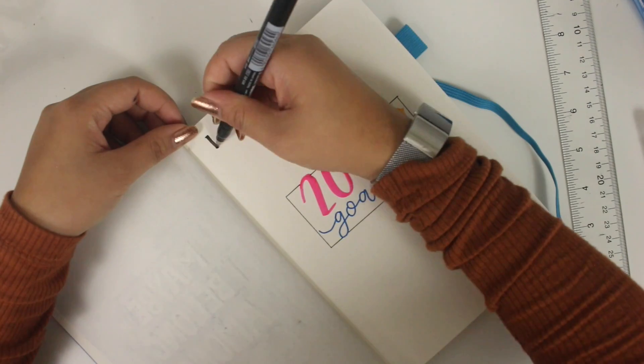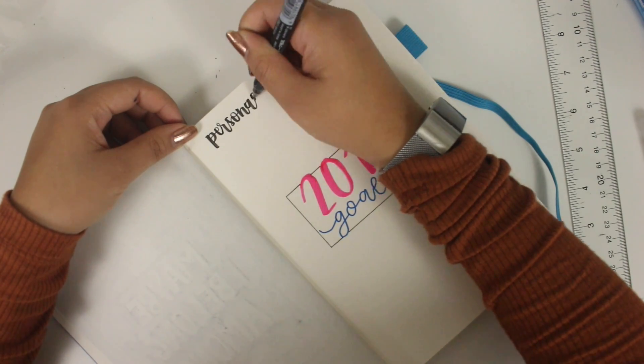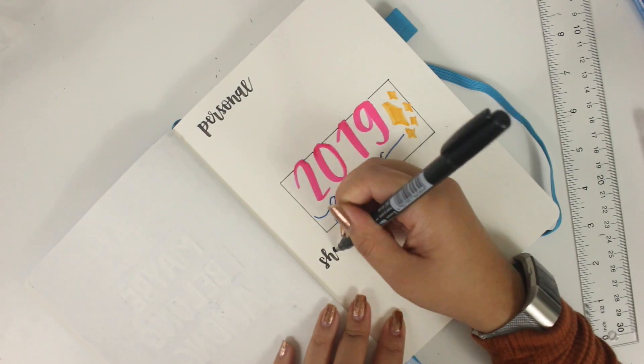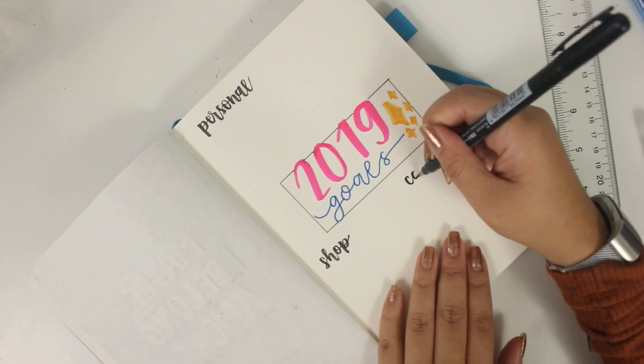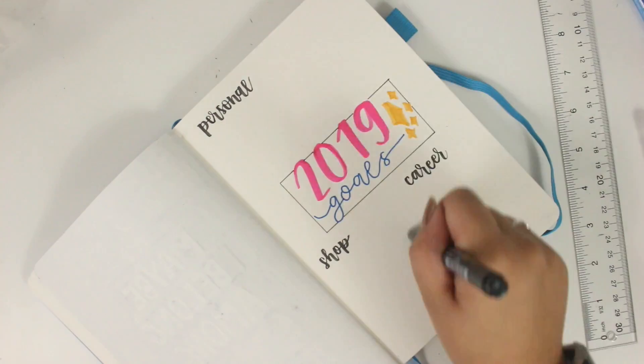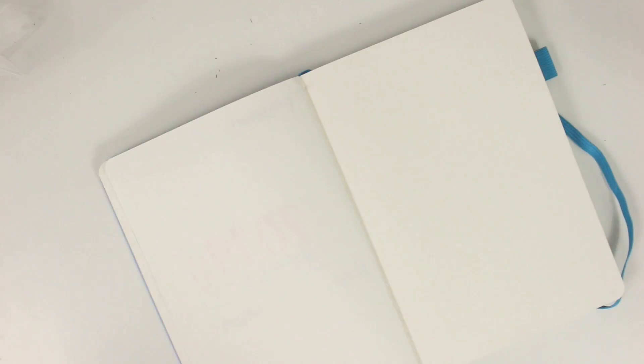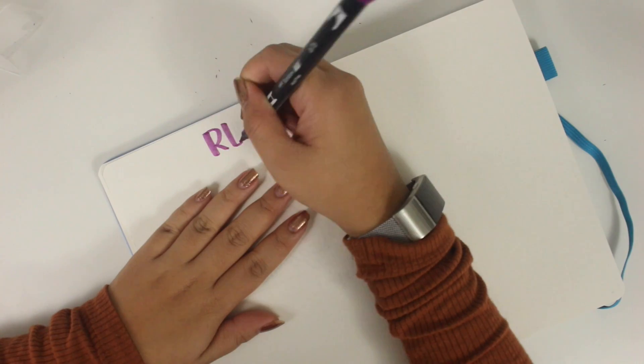So I do want to avoid that. I wrote out 2019 goals in the middle and I'm writing personal, shop, and career on the side, so I could just write down some goals that I have in those areas.